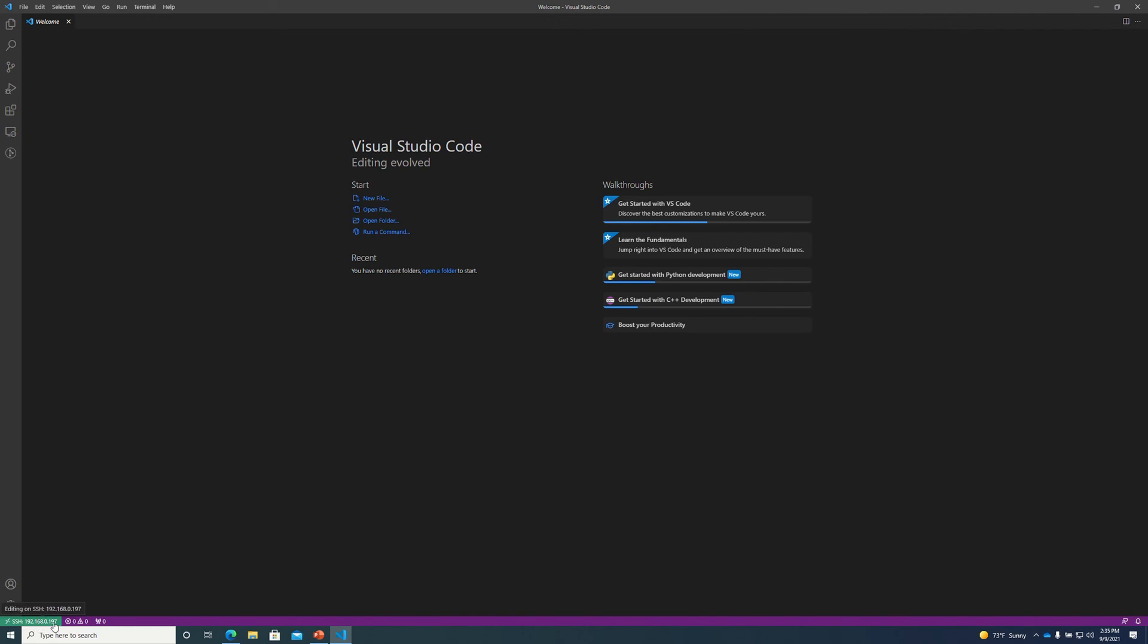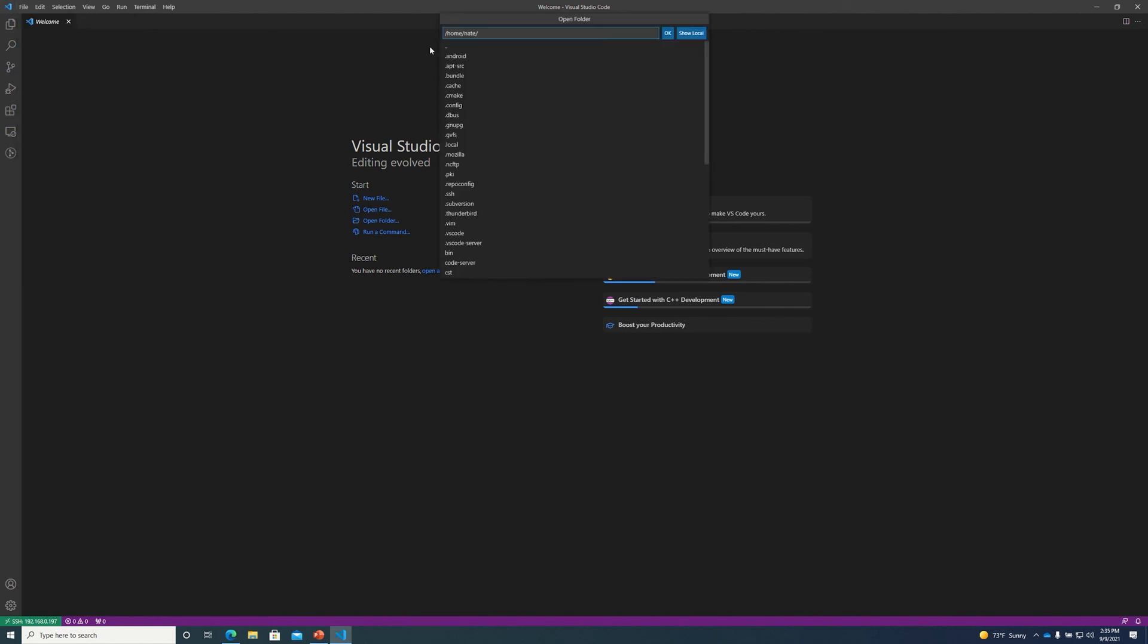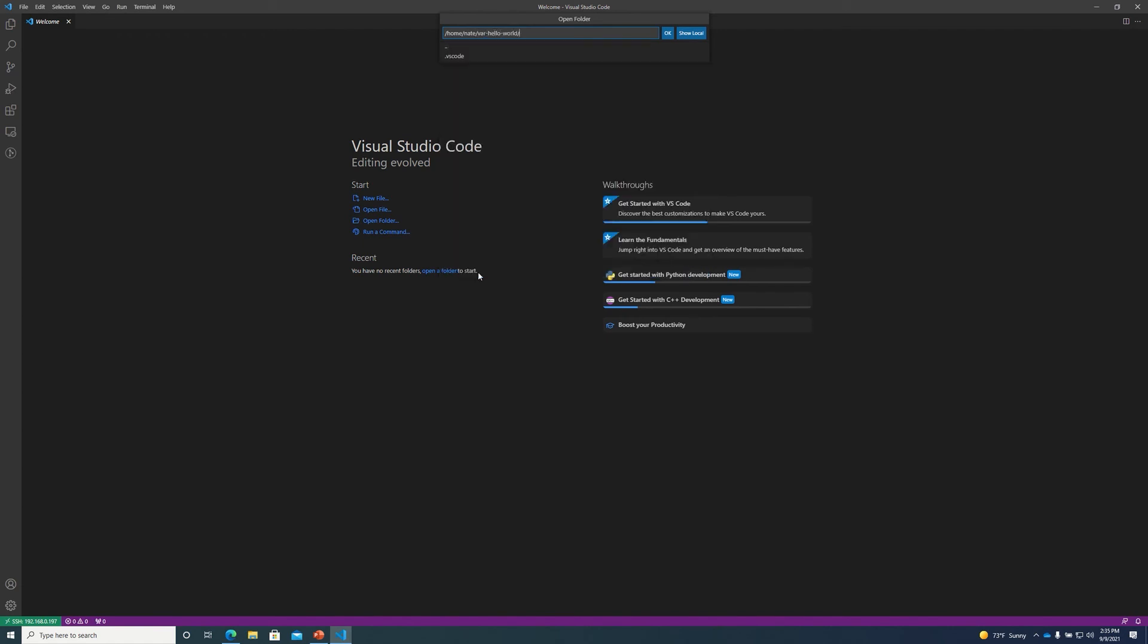We can open our Hello World project directory on the build server by going to file open folder and selecting var hello world. So we can open slash home slash Nate slash var hello world which is the demo project we created for this webinar.